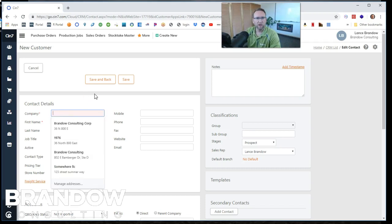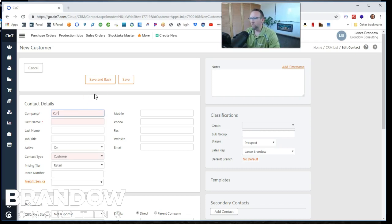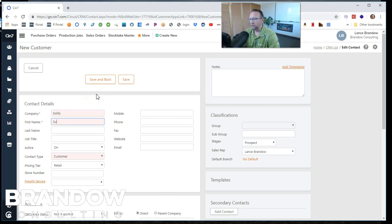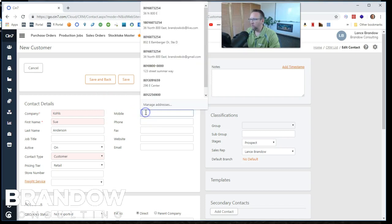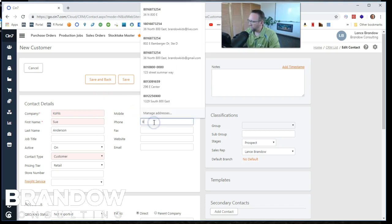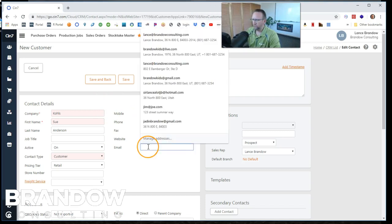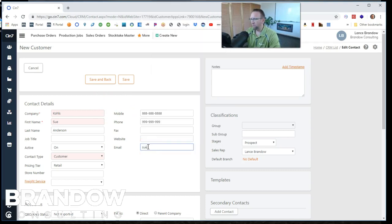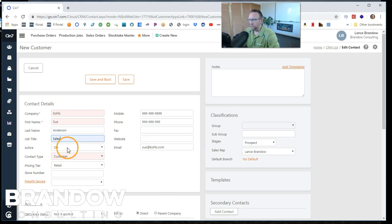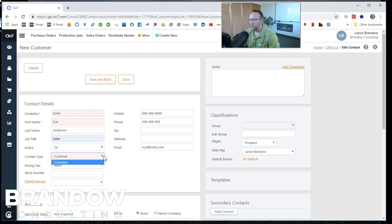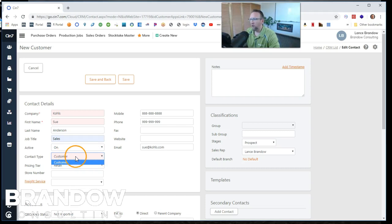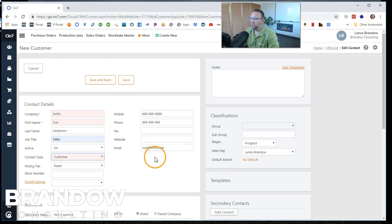This new customer is going to be Kohl's. First name, we're going to make something up. Sue Anderson. Sounds good. Put her phone number in there and the office number. Just keep going. So this is a nice field here. We can make the customer active or inactive and the contact type field only gives us one option because we're on the new customer screen.